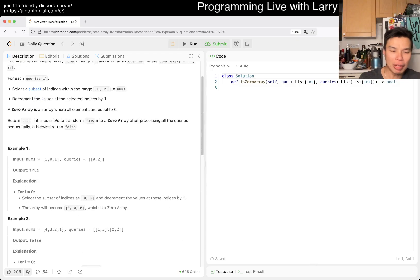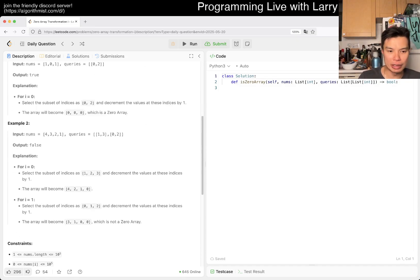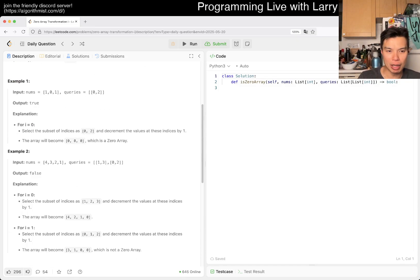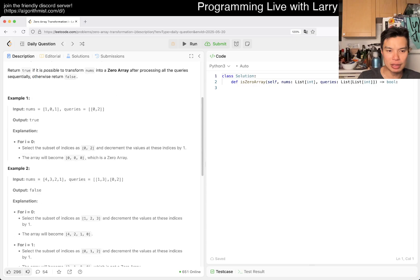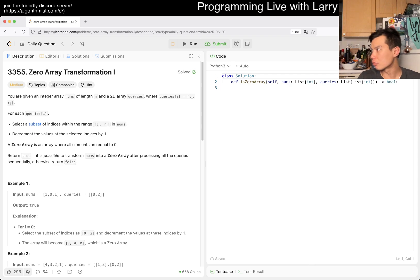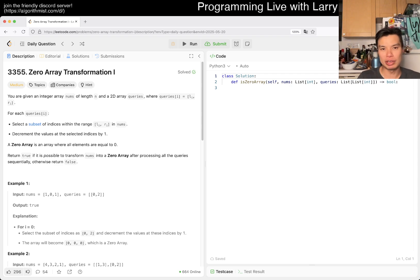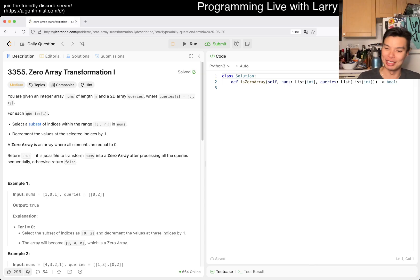I think this is a greedy approach. You can select as much as you can, so this is like a difference array.